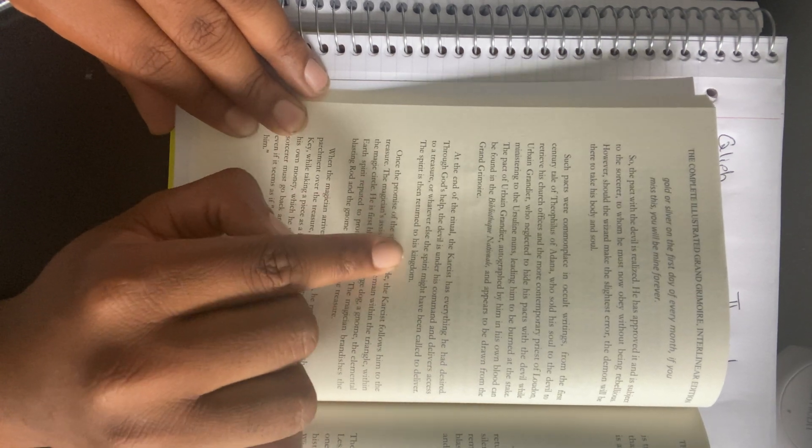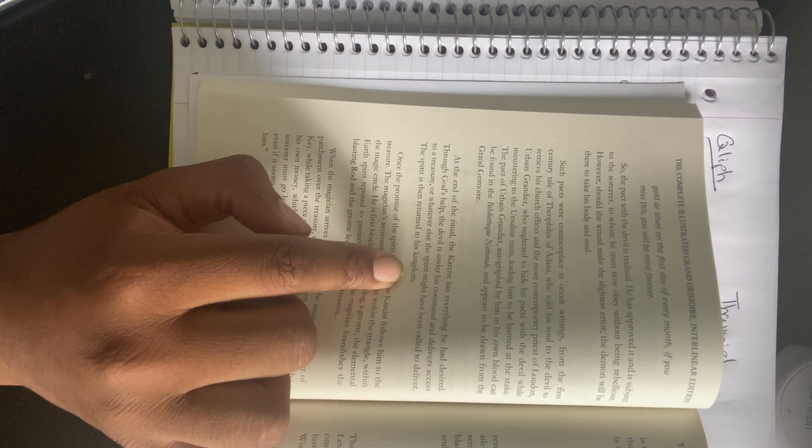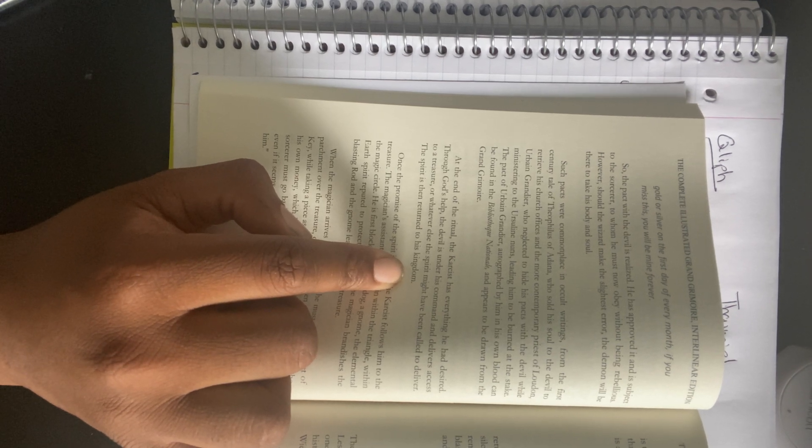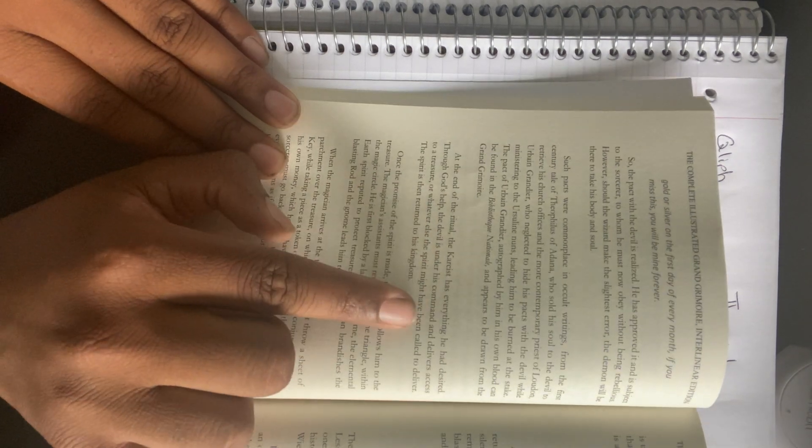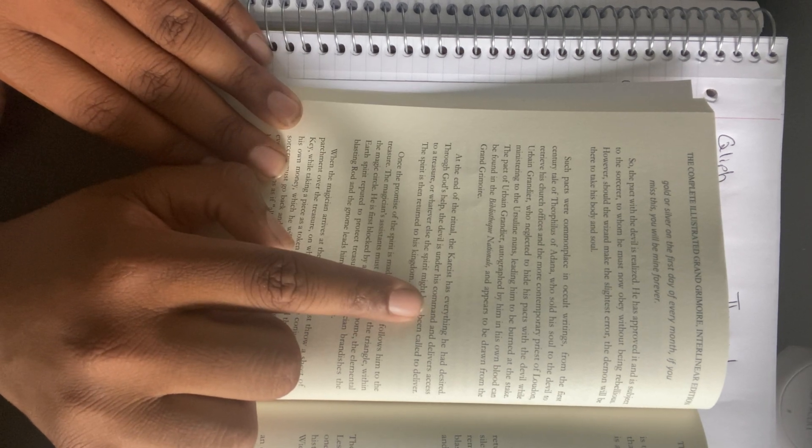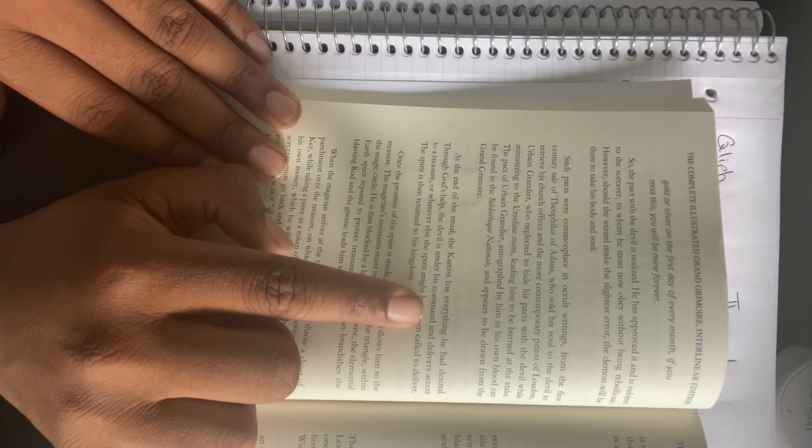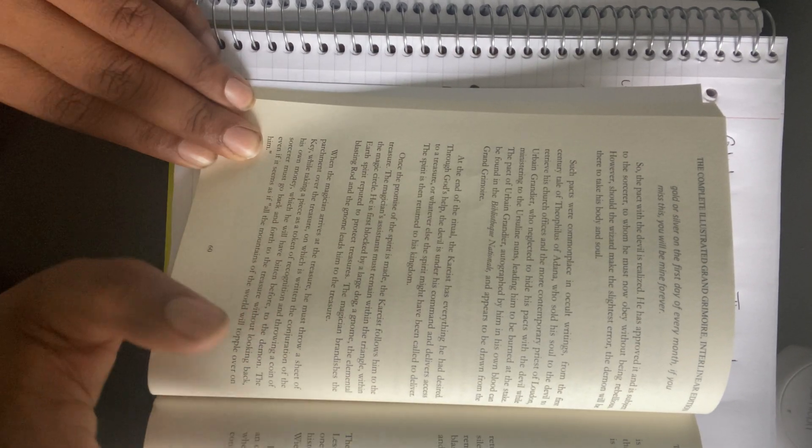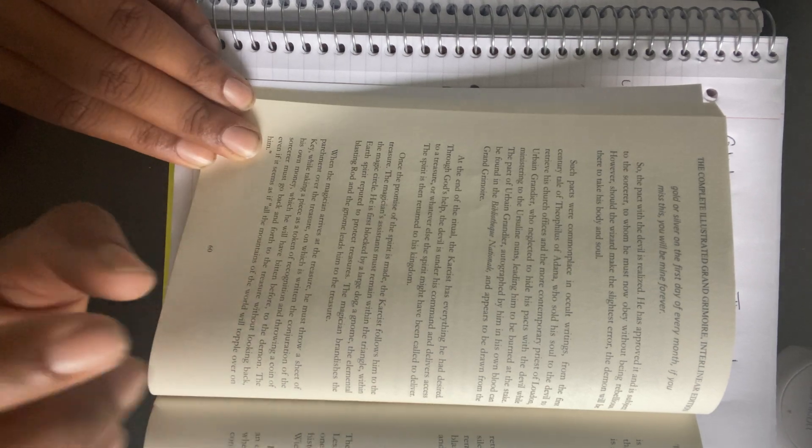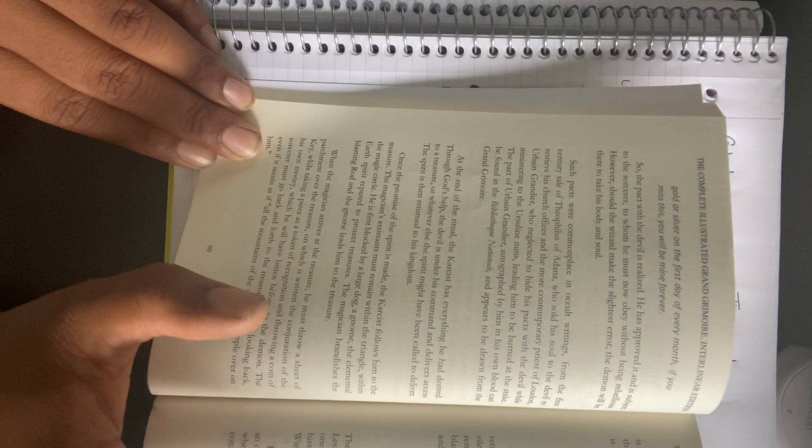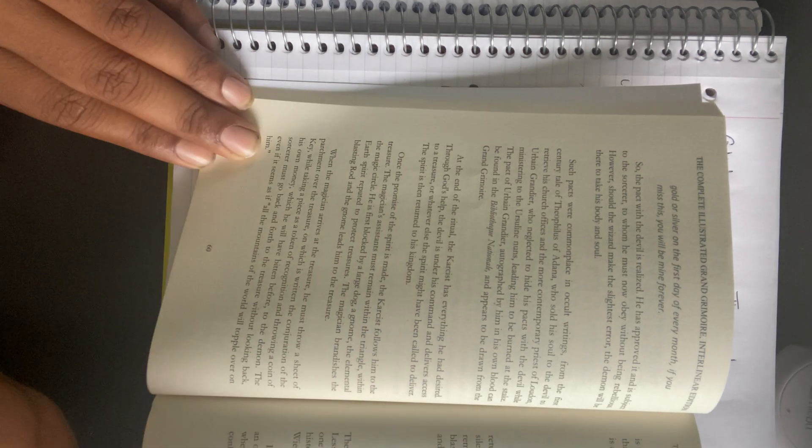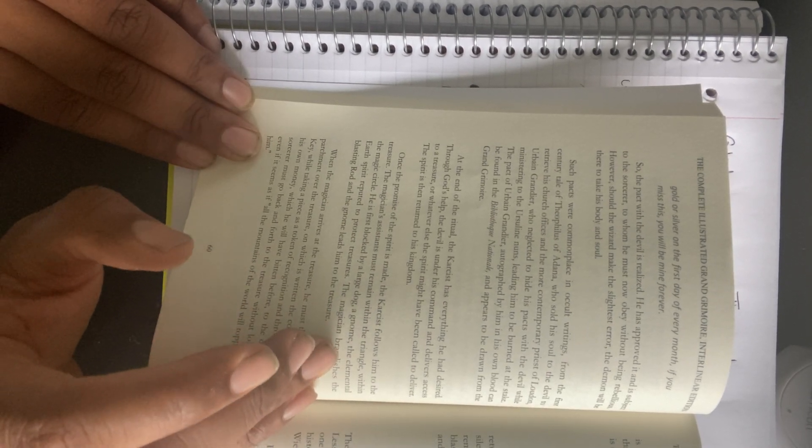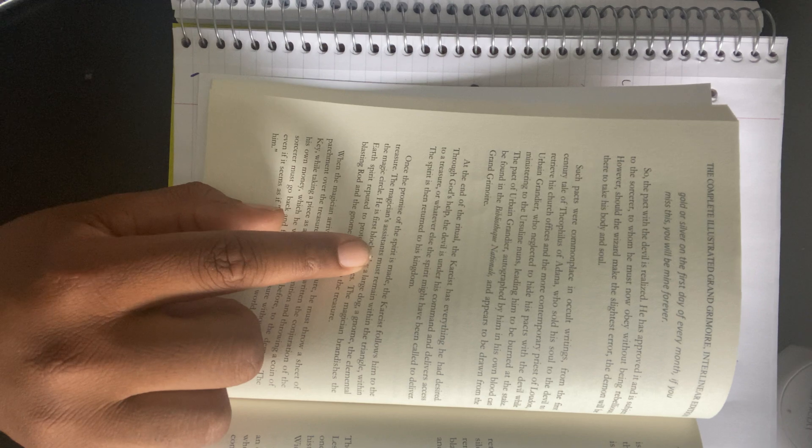At the end of the ritual, the practitioner gets everything he desired. Through God's help, the devil is under his command and delivers access to a treasure, or whatever else the spirit might have been called to deliver. This is very interesting and further goes into why we get these demons that are so angry with everything. Because it says through God's help, the devil is under his command. So not only did God throw these guys into hell, but he's helping these sorcerers enslave these devils for their own ends. This is why I mentioned this a few times throughout this channel, that within all of this, you very rarely have stories about angels and what powers they have over. It's because people end up turning to devils because they're more accessible and they can be taken advantage of through the power of God should the practitioner go that route.